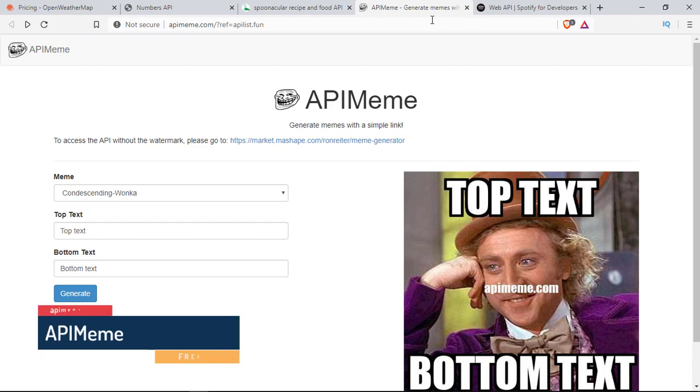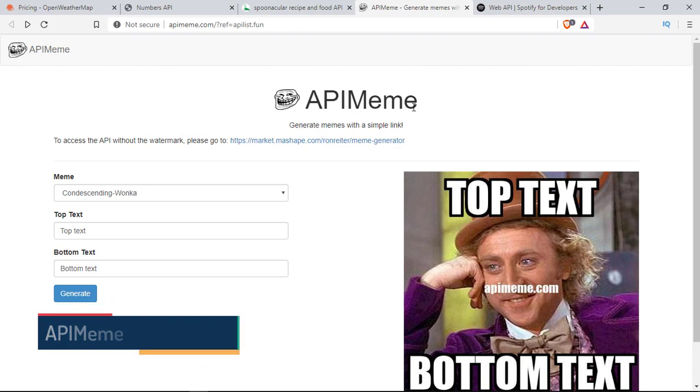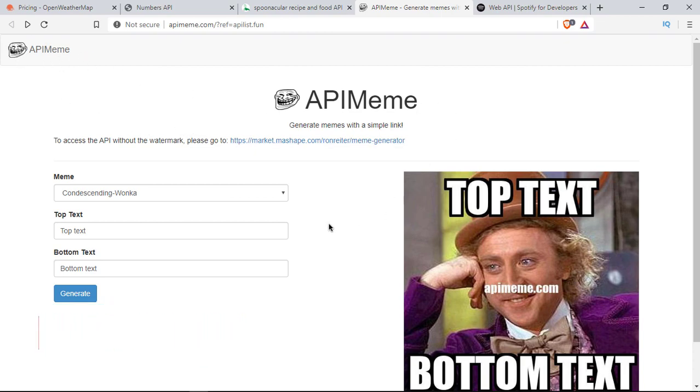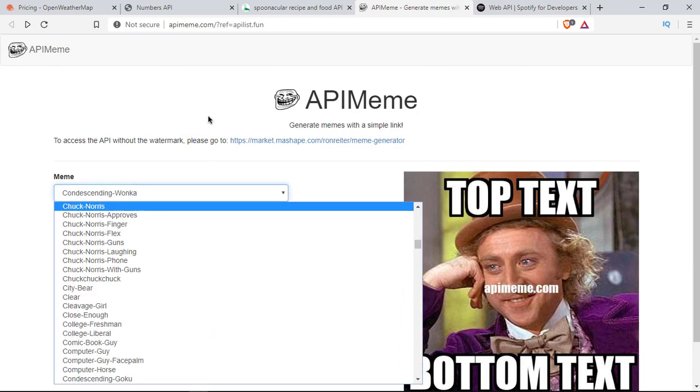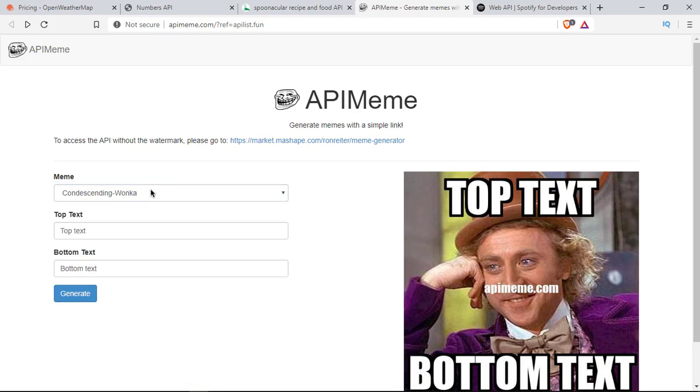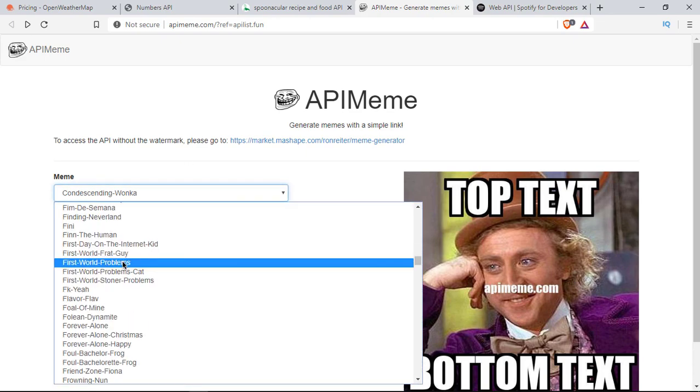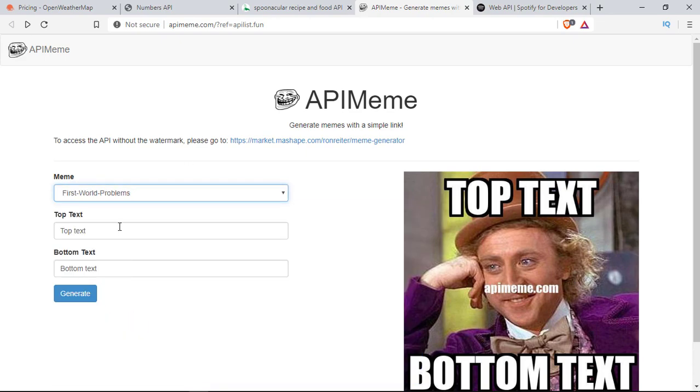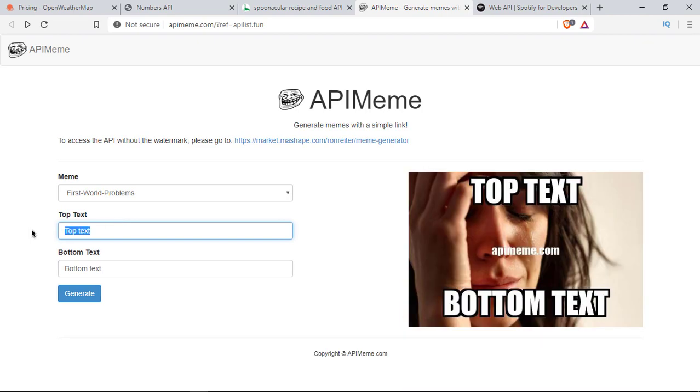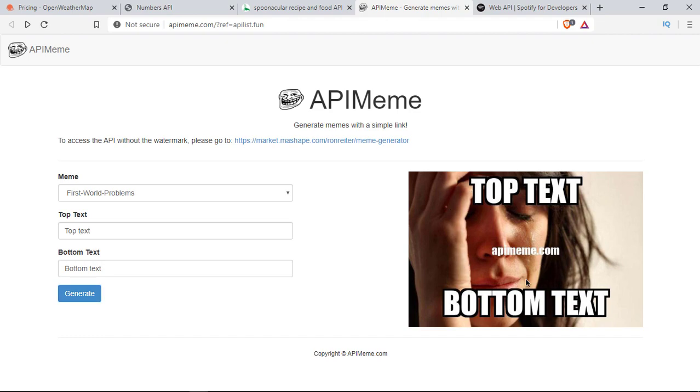The fourth one is a funny API called Meme Generator API. I can show you a demo. You can put whatever you want, like First World Problems, put some top text, and also add bottom text, and it can generate a meme. It will generate with a watermark.